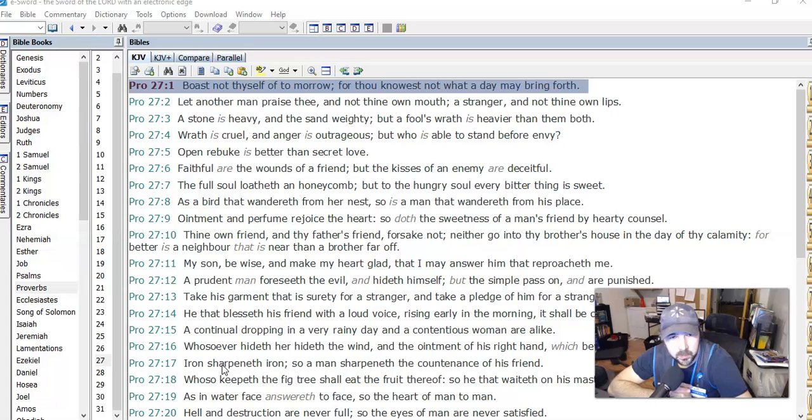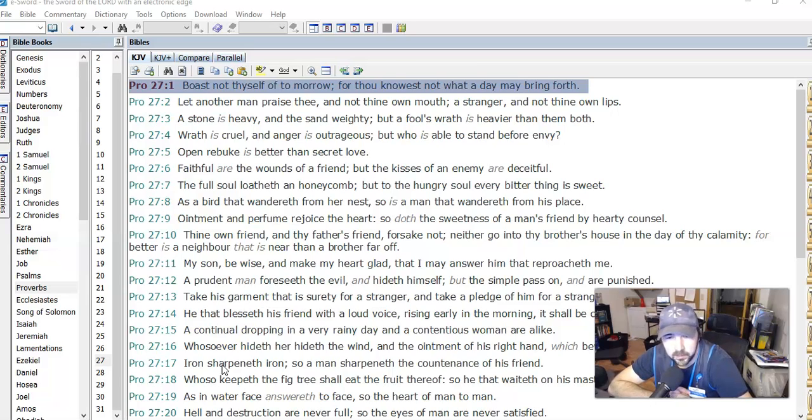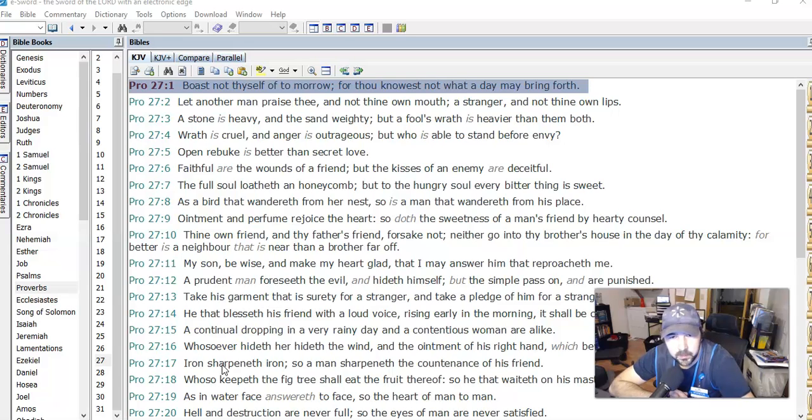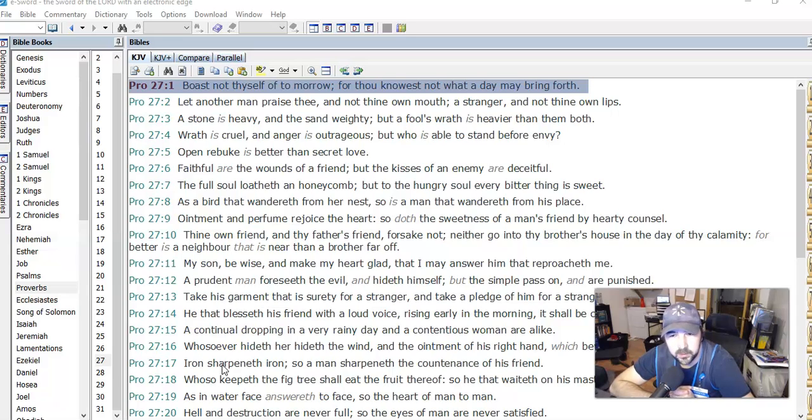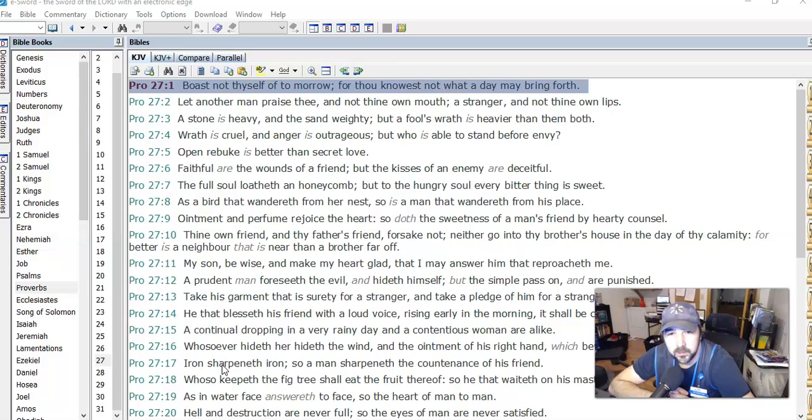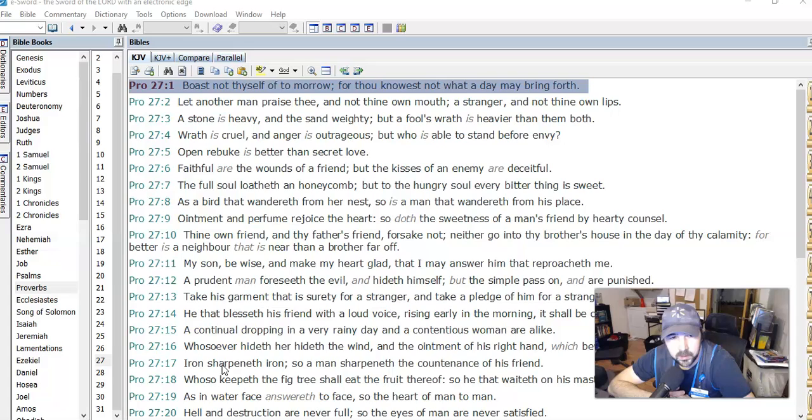Open rebuke is better than secret love. It's good to correct others, it's good to be corrected. We see that all the time in Proverbs. Faithful are the wounds of a friend, but the kisses of an enemy are deceitful. So sometimes our friends or family may correct us or say things that we need to hear that we might not appreciate, just like sometimes we need to take medicine that's bitter. But that's a better thing than somebody who's trying to deceive you, trying to lead you on, trying to stab you in the back.